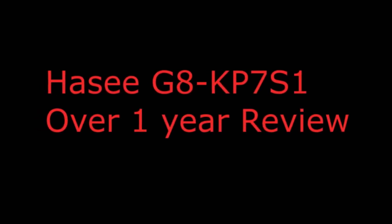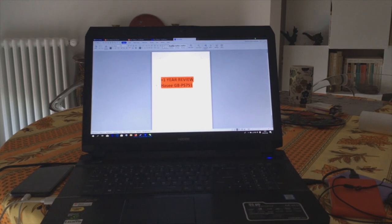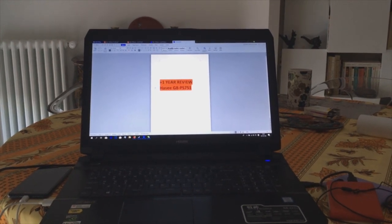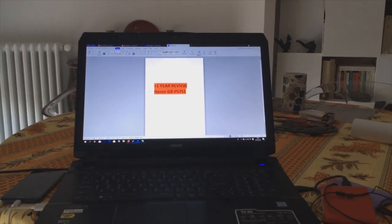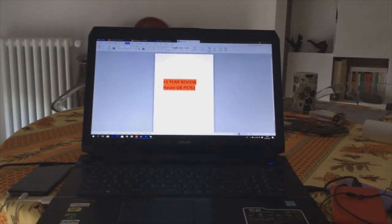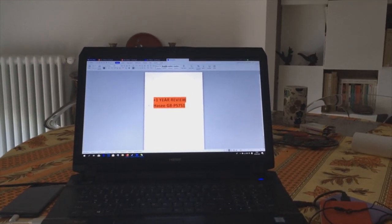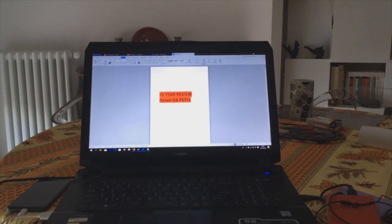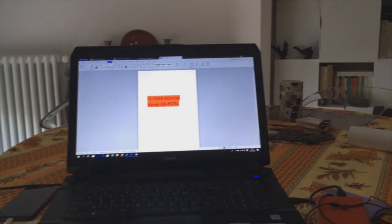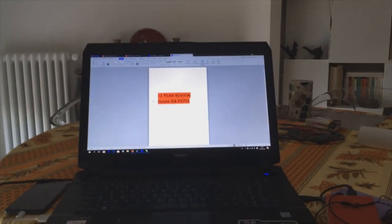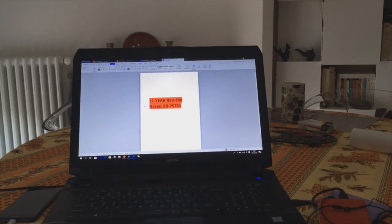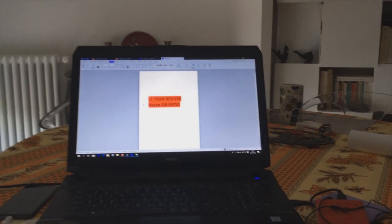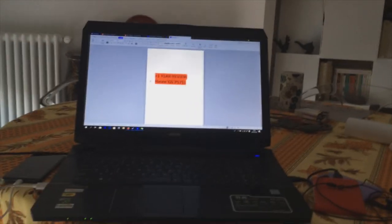A quick plus one year review for my gaming laptop, the Hassi G8 PS7 S1. I'm going to talk about my overall feeling for the laptop, then the cons because everyone wants to know what's wrong with the laptop, and then summarize with the pros.